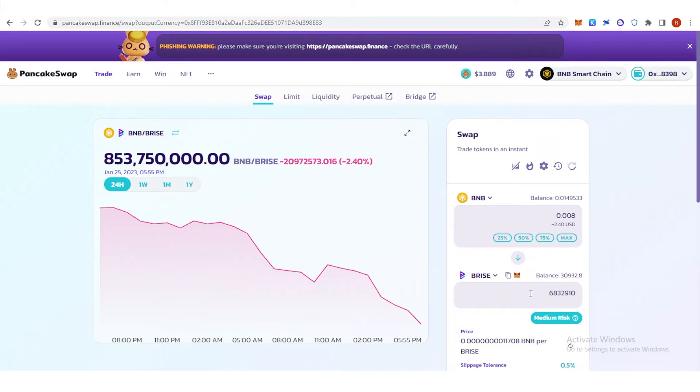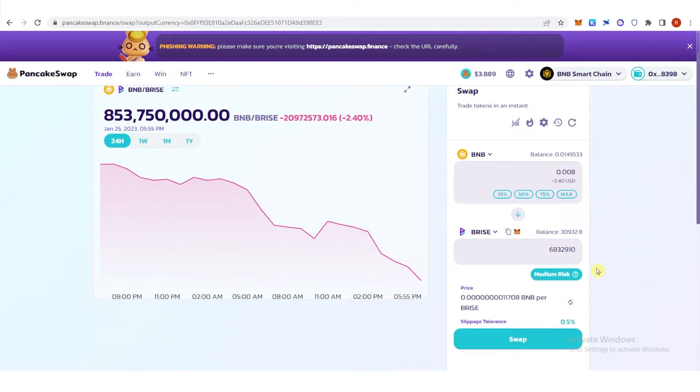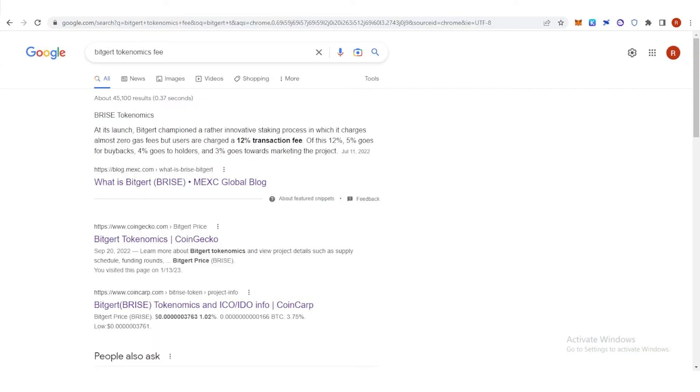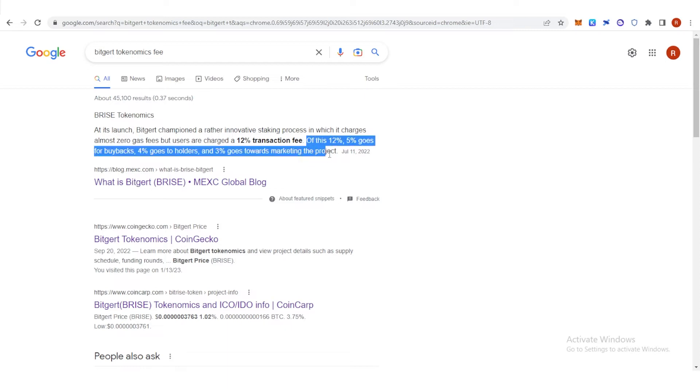I will receive this amount of Brice token. Make sure that your slippage tolerance is above 12 percent because, as per the Brice tokenomics, users are charged a 12% transaction fee. You can see here the breakdown of this 12% transaction fee.